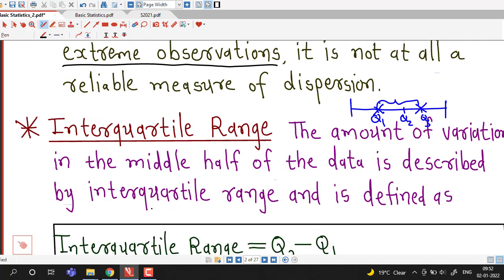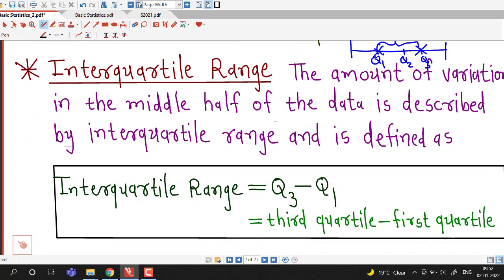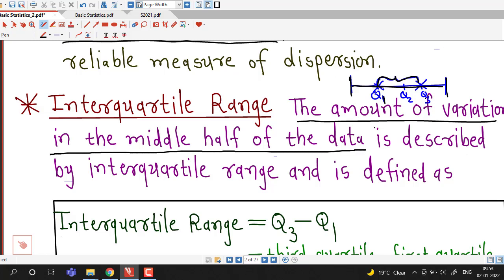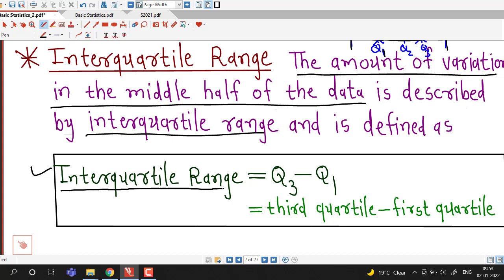The second measure of dispersion is interquartile range. Interquartile range is defined as the difference of the third and first quartile, that is interquartile range = Q3 minus Q1. As we know, quartiles divide the data into four equal parts. So if this is the first quartile and this is the third quartile, then this difference is nothing but the interquartile range. Therefore, interquartile range is the amount of variation in the middle half of the data.